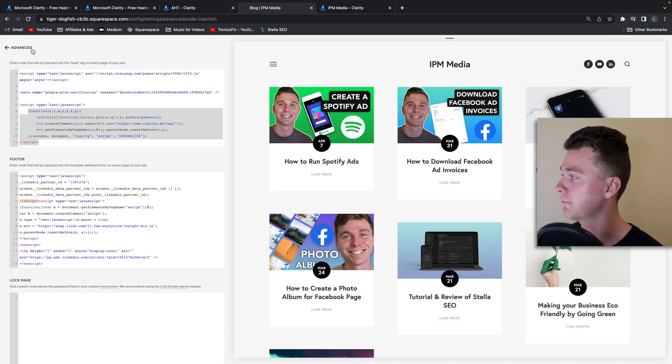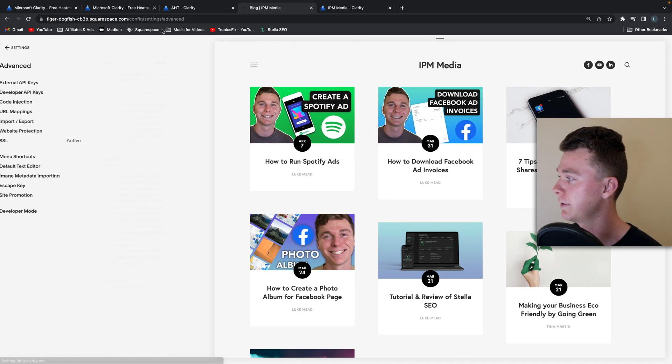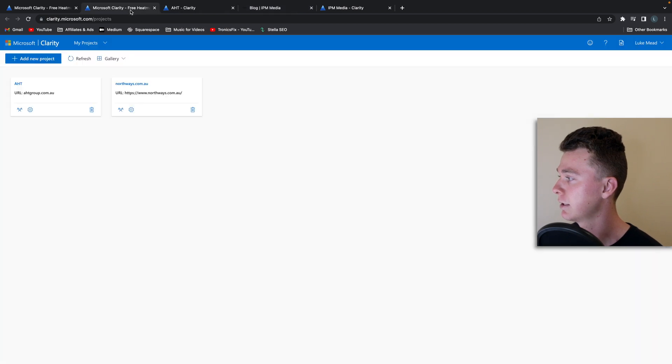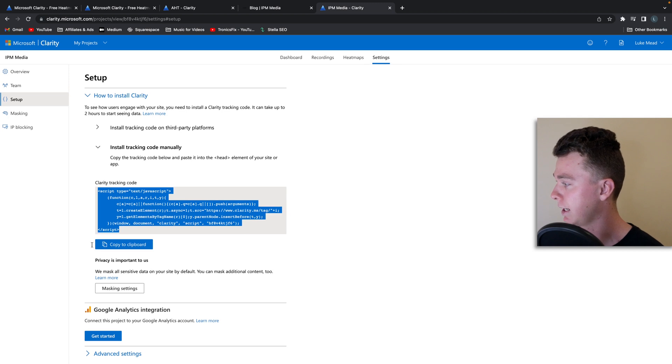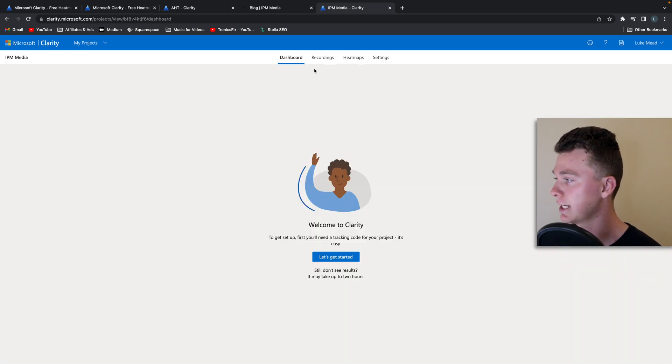That won't break anything in your website. We can exit out of this and we can go back to our event here and we can head to the dashboard.